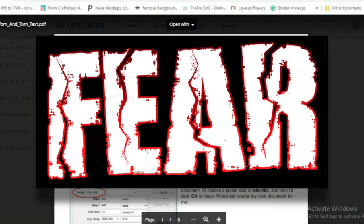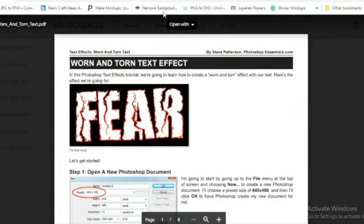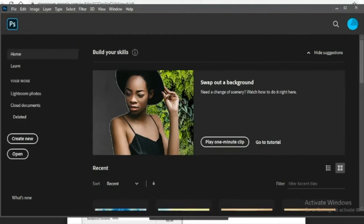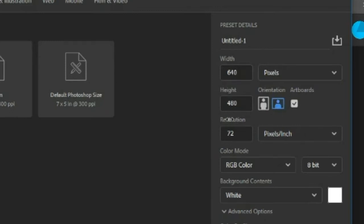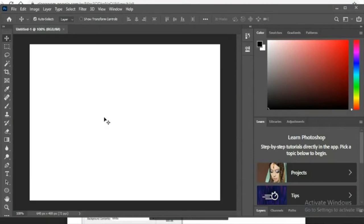We are going to create a worn and torn text effect in Photoshop. First, we're going to open Photoshop and create a new document. Make sure it's set to pixels — 640 width and 480 height in landscape orientation. The resolution is 72 pixels per inch, the color mode is RGB, make sure artboards is not checked, background color white, and hit Create.